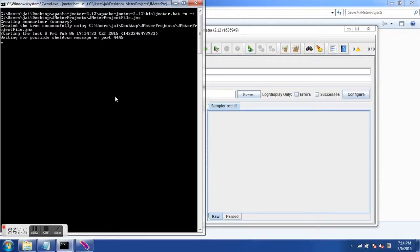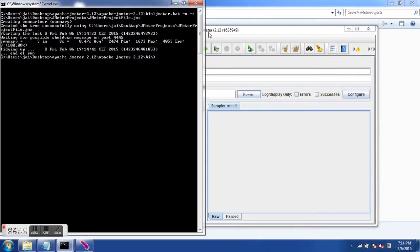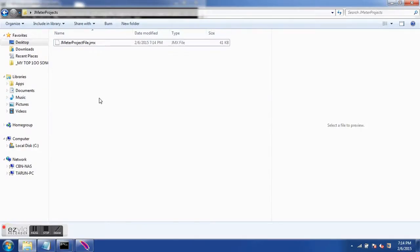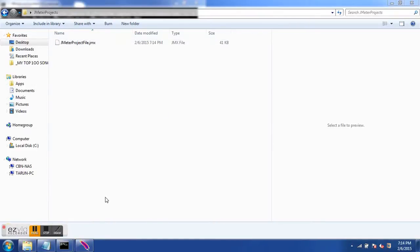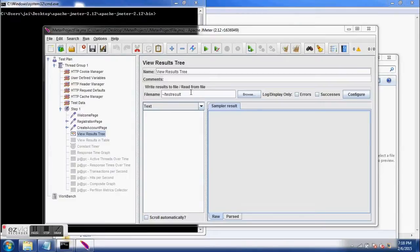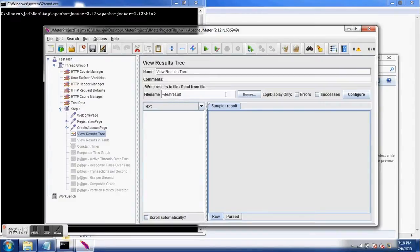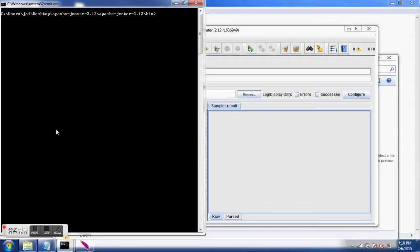I selected save as XML, clicked Done, saved, and hit Enter to run the test. The test was pretty quick since we're running with just one user. Going back to the JMeter project file location, I was expecting an XML file but I used the wrong format — backslash instead of forward slash. Since I'm on Windows, I've corrected it to tilde forward slash followed by the file name.